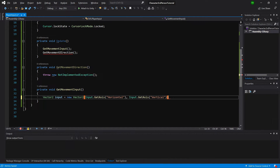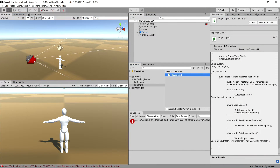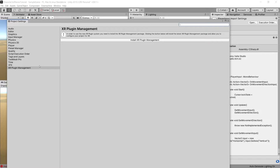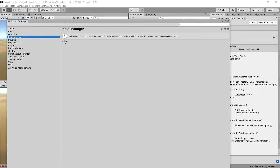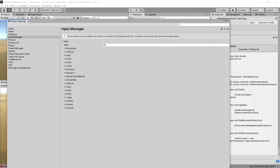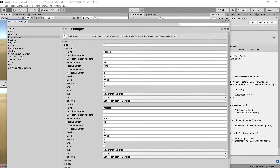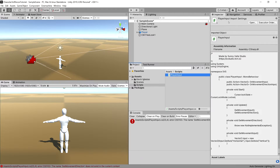To verify these axis names, go back to Unity, open Edit > Project Settings, and check the Input Manager. You'll see the Horizontal axis (left/right) and Vertical axis (up/down). You need to spell them exactly as they appear in the Input Manager.